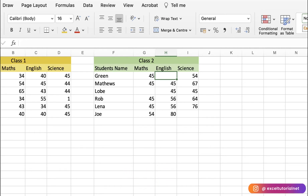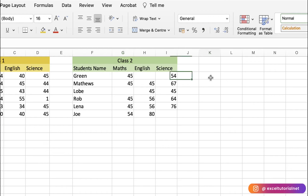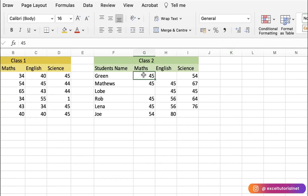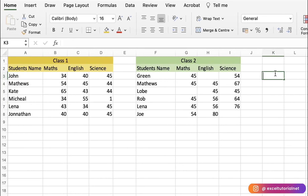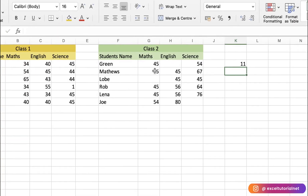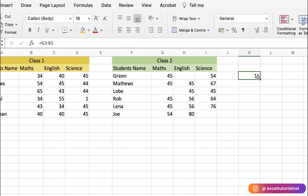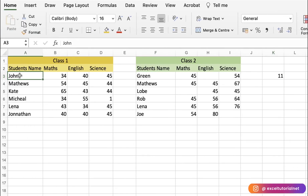In this first criteria example, we will compare Class 2's maths marks with Class 1's maths marks. We're going to find the difference between the maths marks of Green and John. We do that by subtracting one from the other — so Green scored 11 more marks than John in maths.